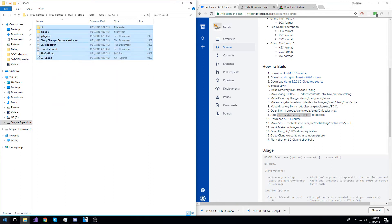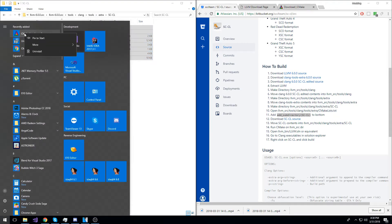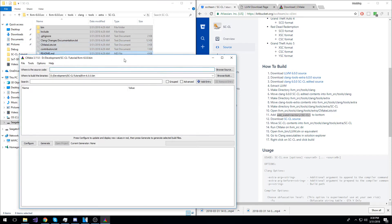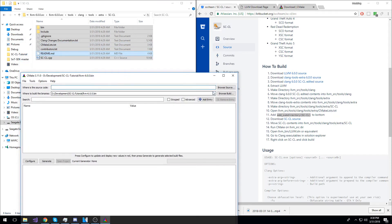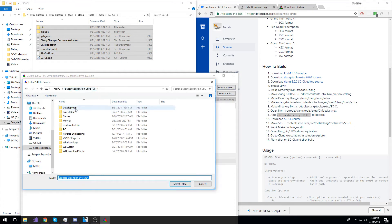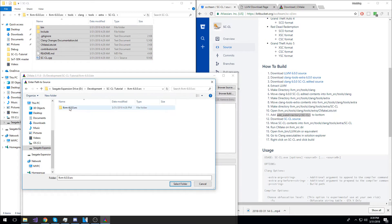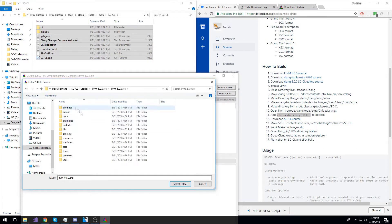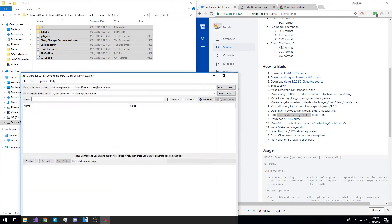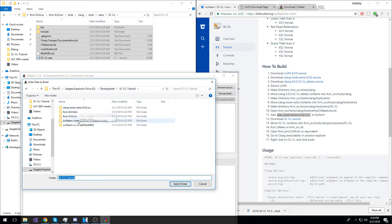Now, we will open CMake to create the project files. The source code directory will just be your LLVM directory that you created. So, LLVM source, and this should be the root directory to build the source files from. Now, for the build directory, we will select the bin directory that you had created earlier.